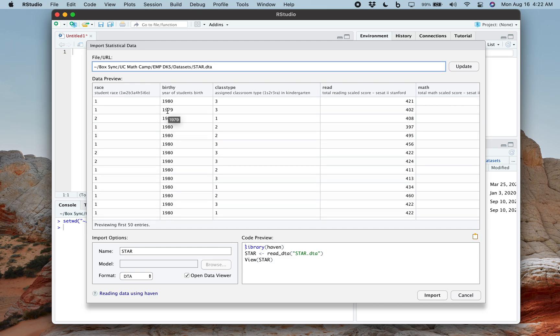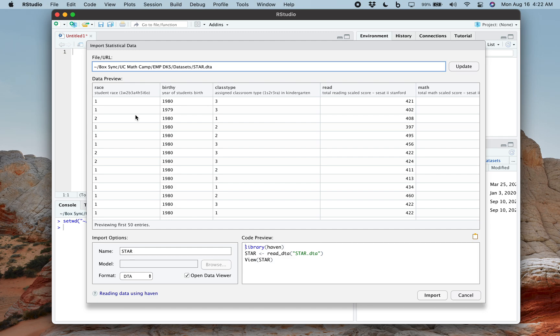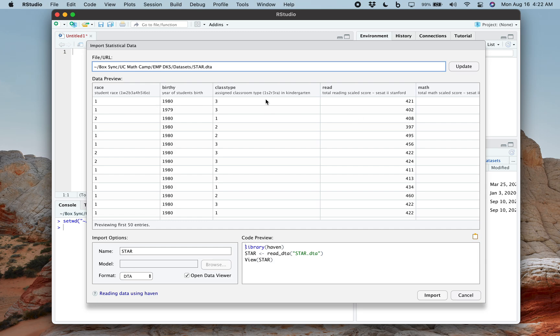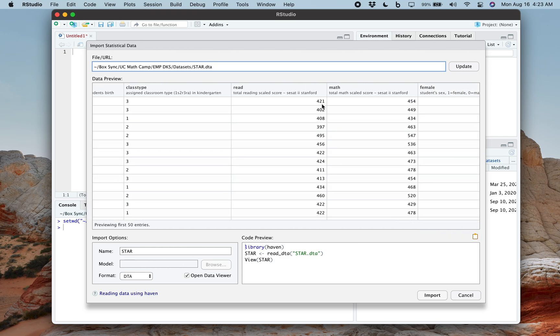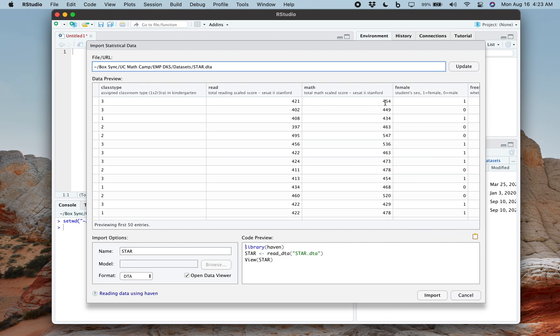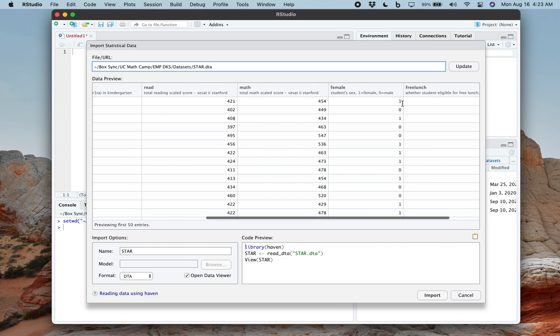Most of the time a data set is going to have rows and columns. The best way to think about this, especially when you're starting, is to imagine that you are asking people a bunch of survey questions. So each row here represents a different person that was in your survey. And each column here, race, birth year, class type, is a question that you ask them.